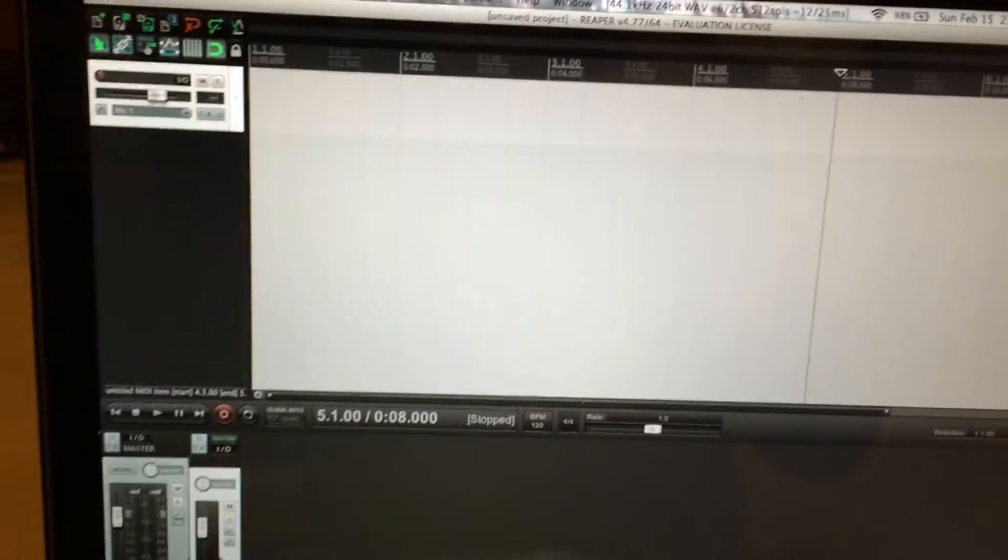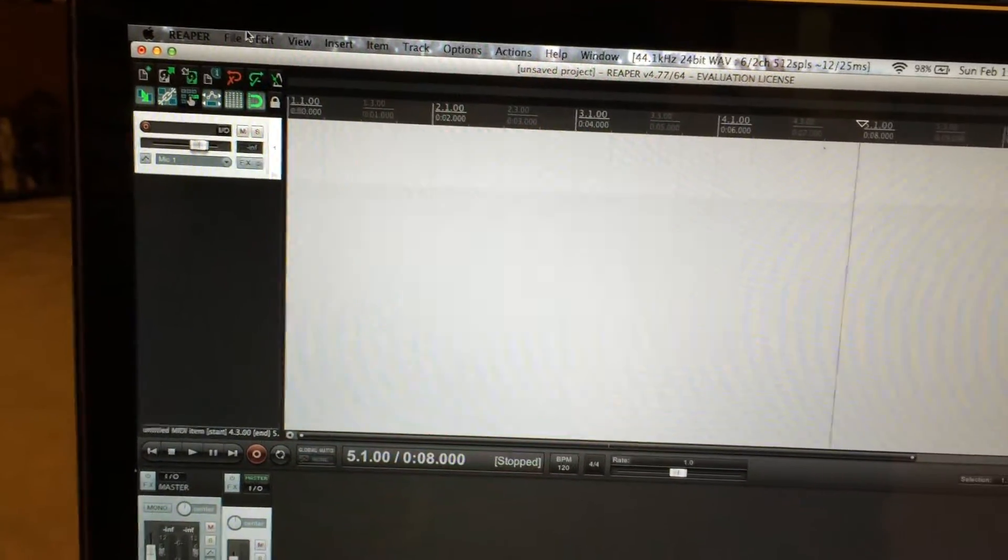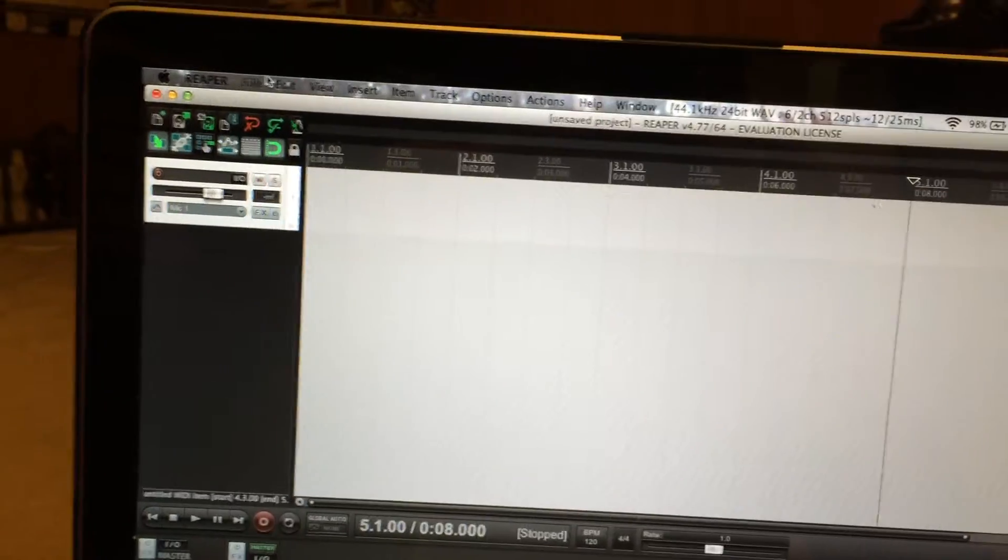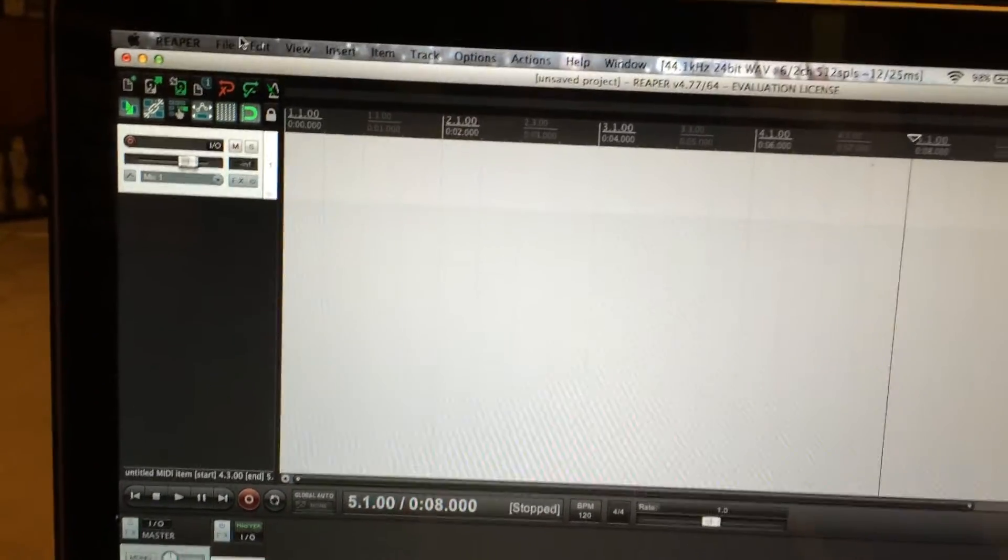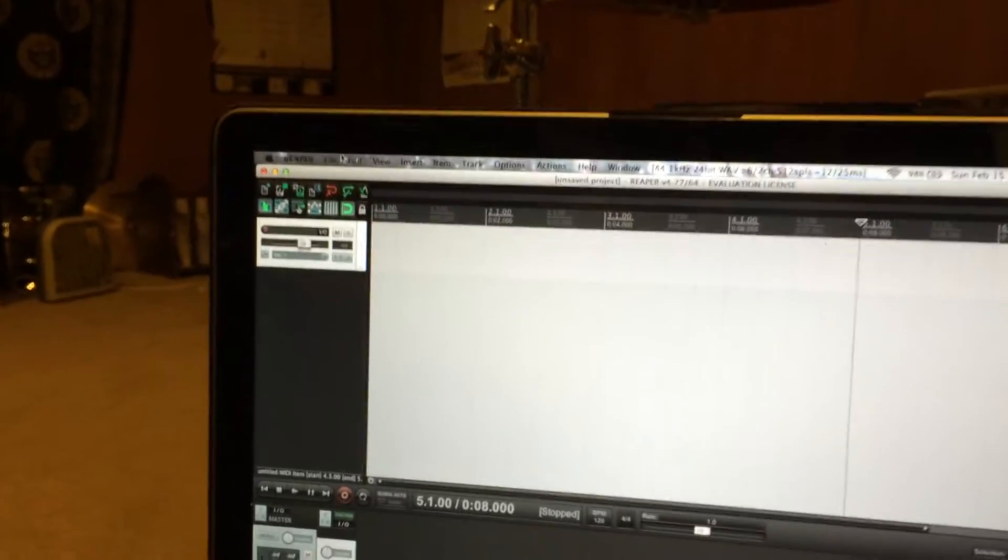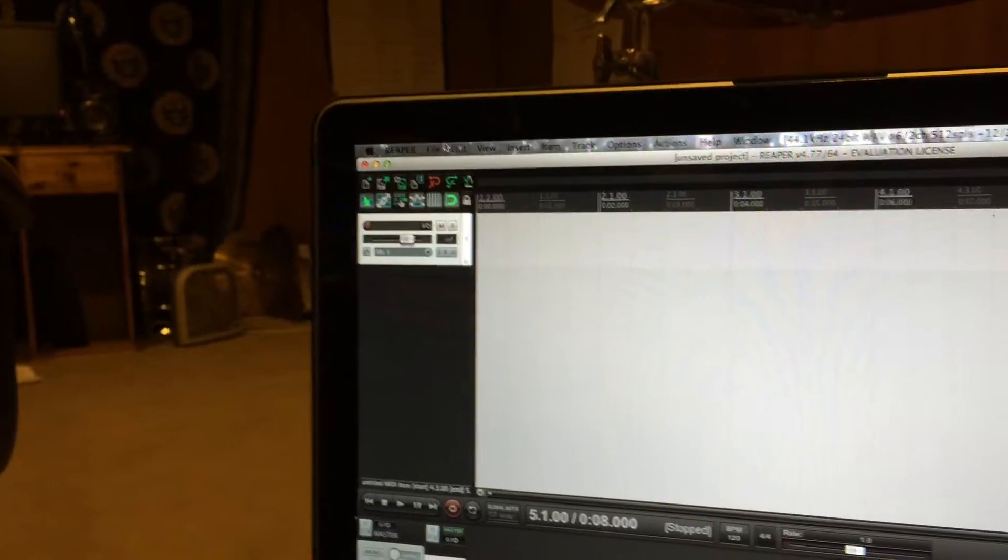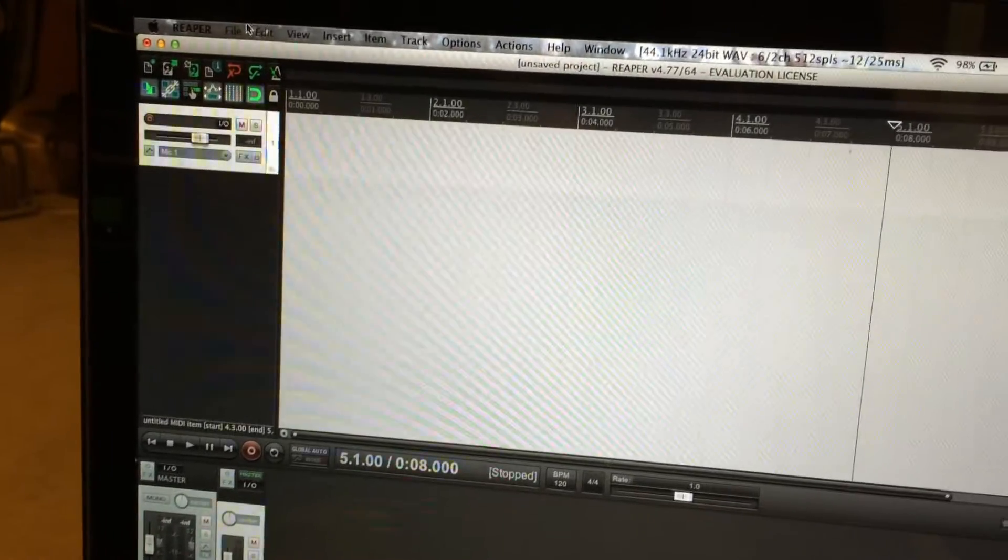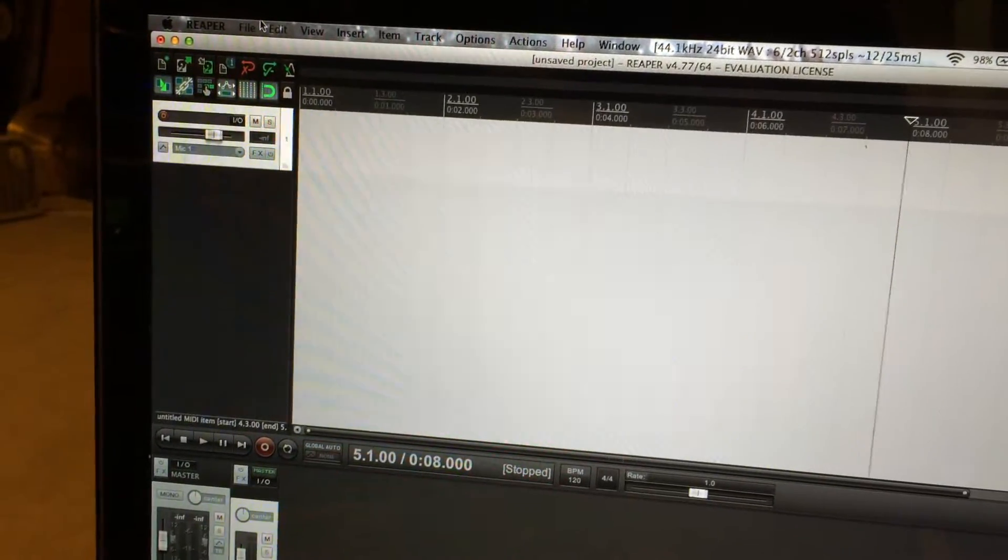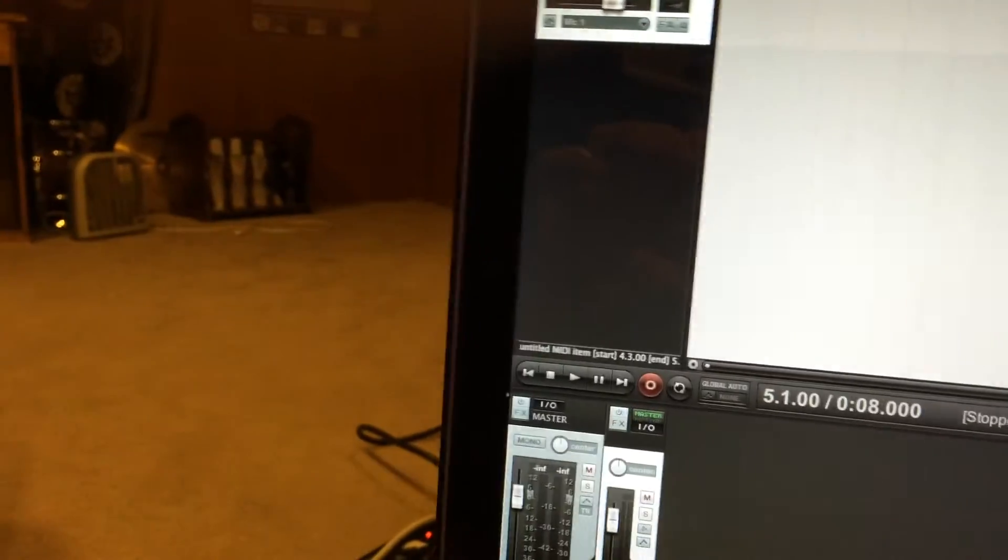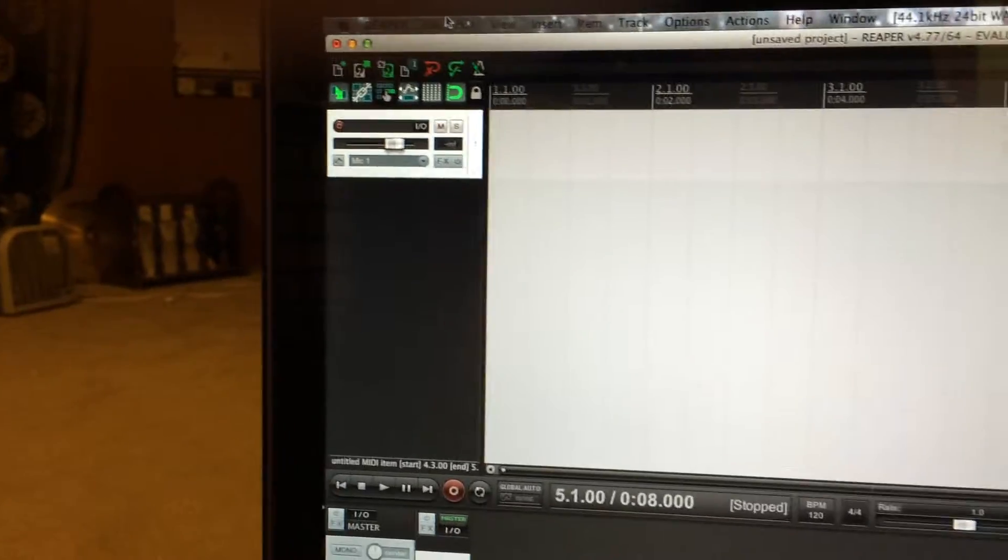Hey everybody, this is Fernando again. I had a forum user request I make a video showing how to get your DAW, or in this case Reaper, to send patch changes to your amp modeler. Forgive me if I ramble, I'm a little tired, but we're gonna get through this. Let's get started running Reaper 64 with my Micro Pro.